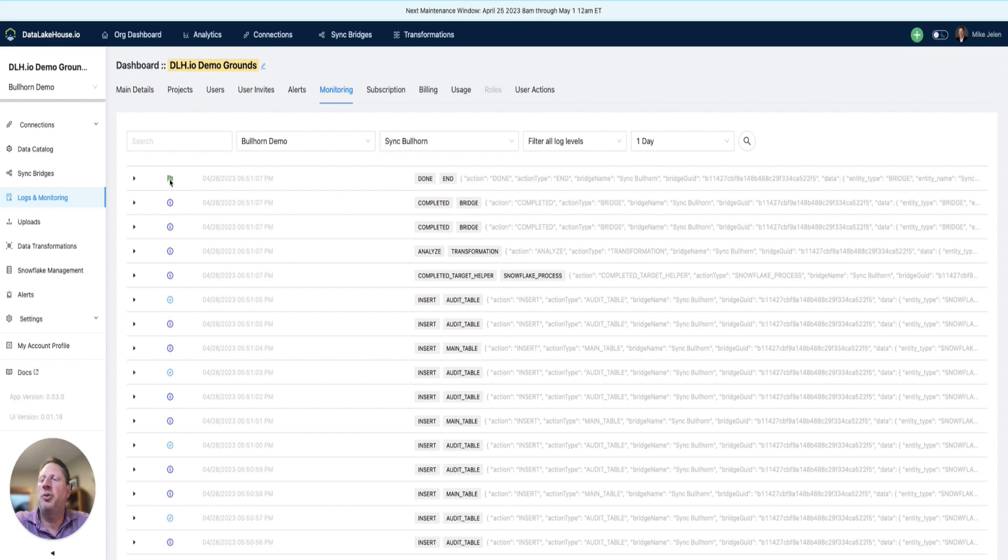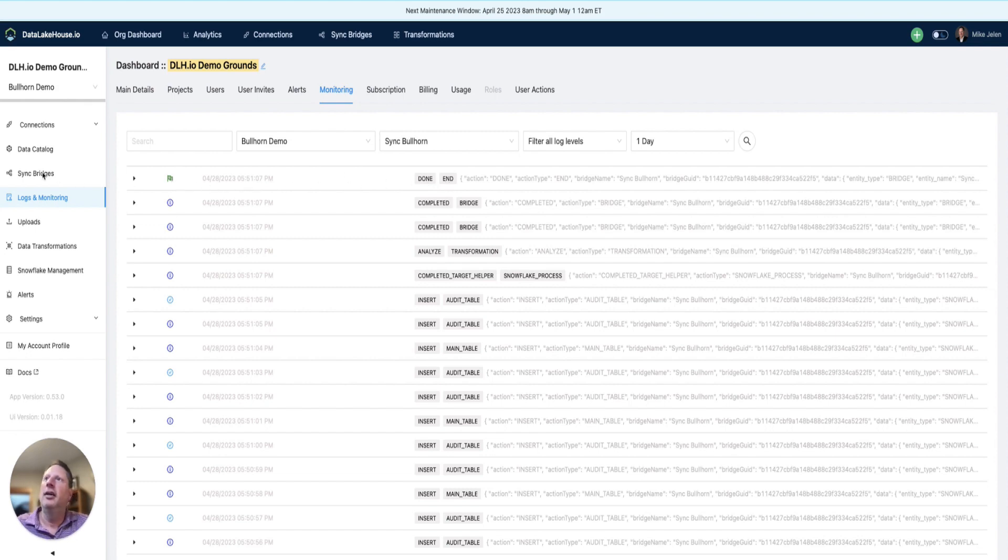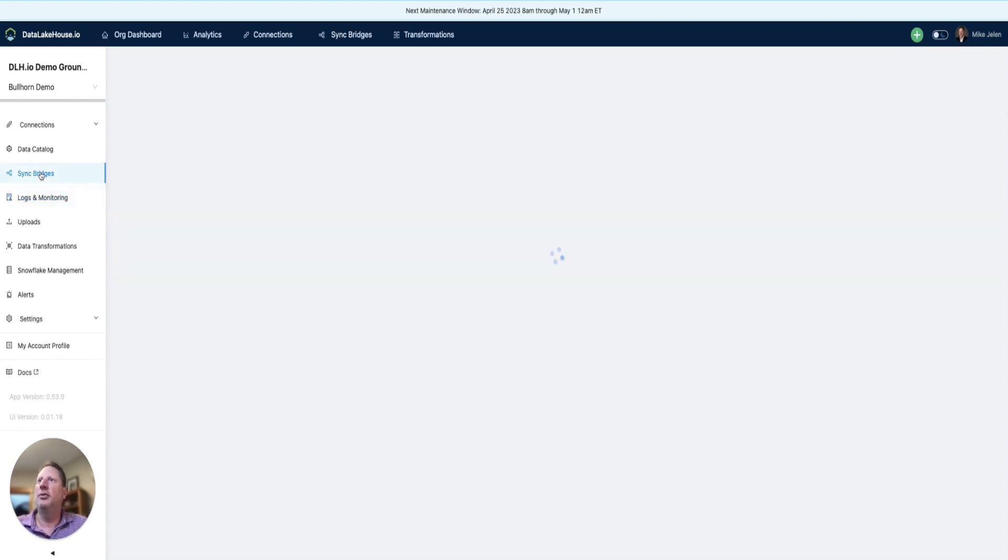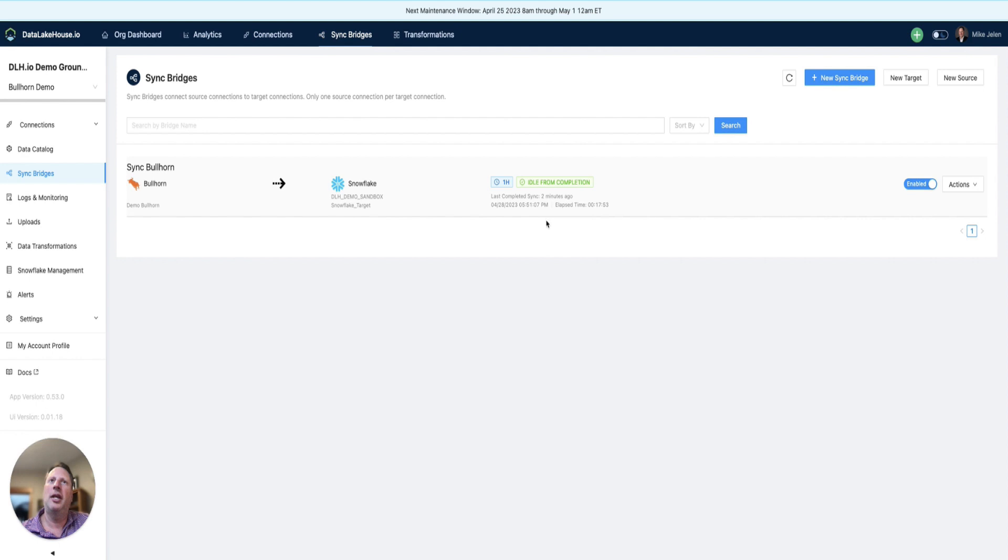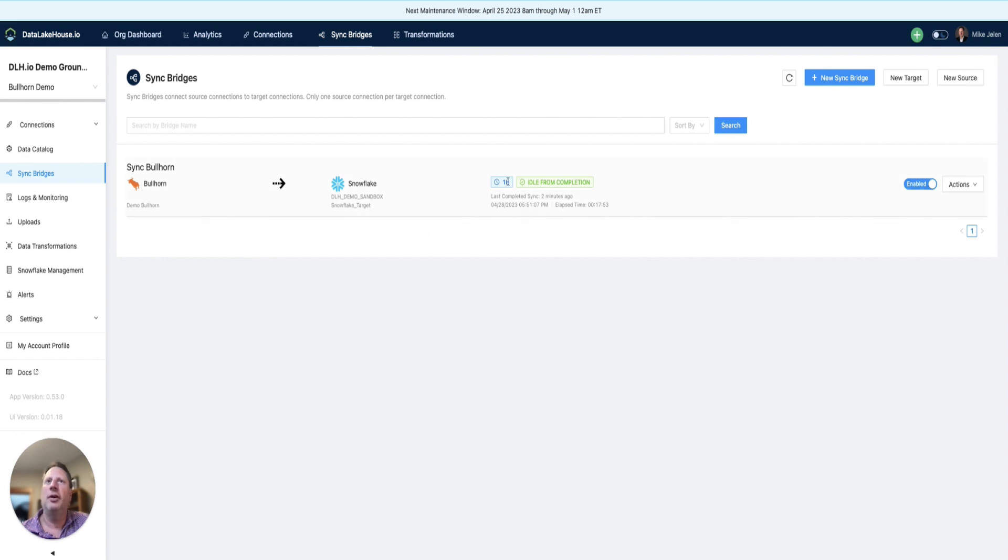The most important indicator is when the bridge is done running, which we see by the green flag and the done status. Another way to know the bridge is done is to look at the bridge information itself, where we can see how long it ran and when it completed. We also see that this bridge is set to run hourly.